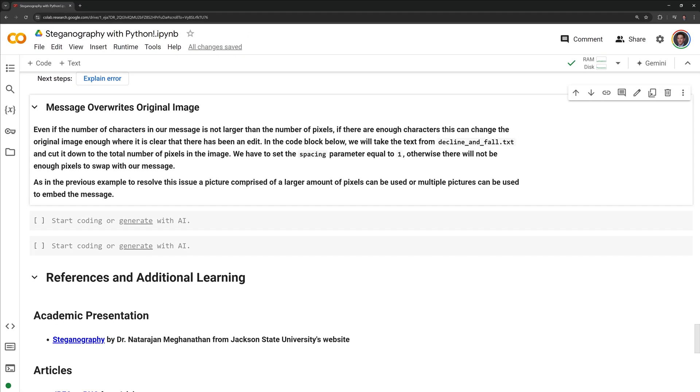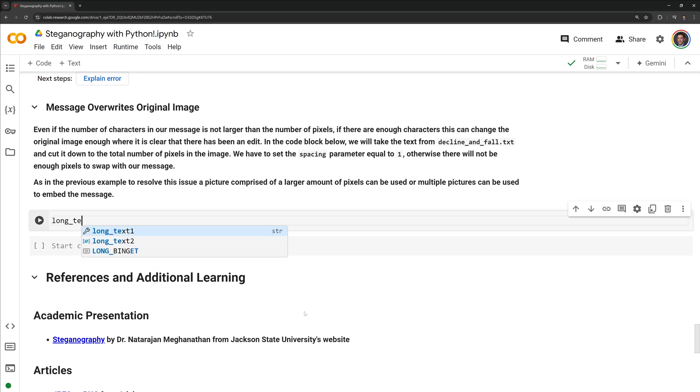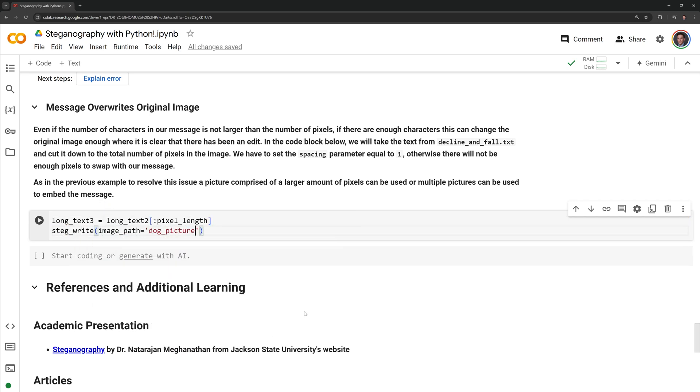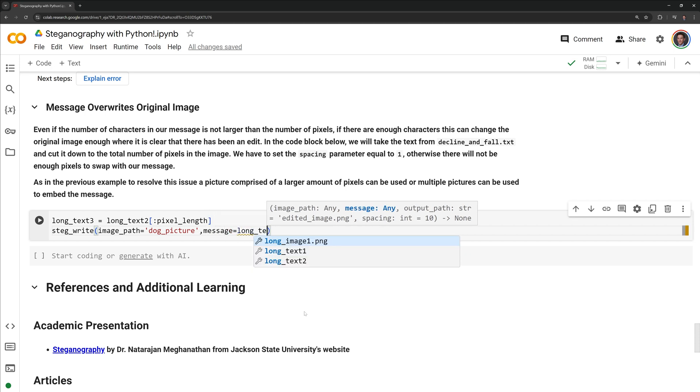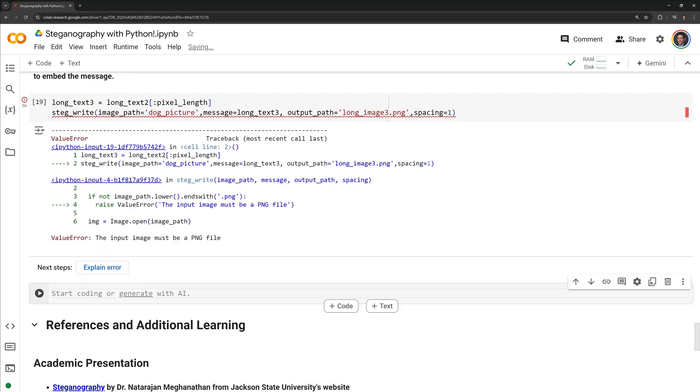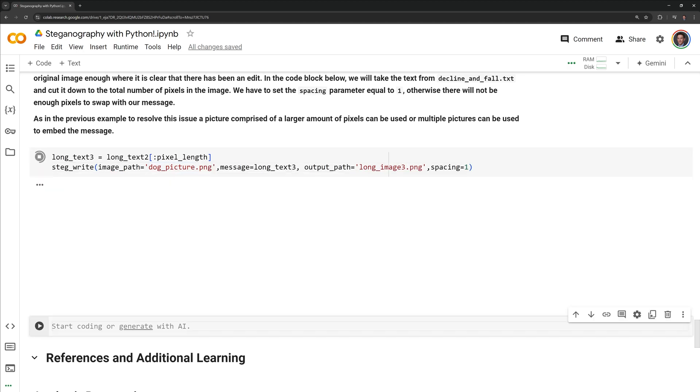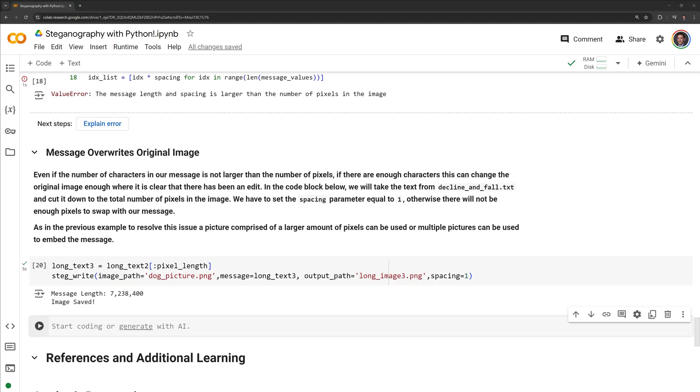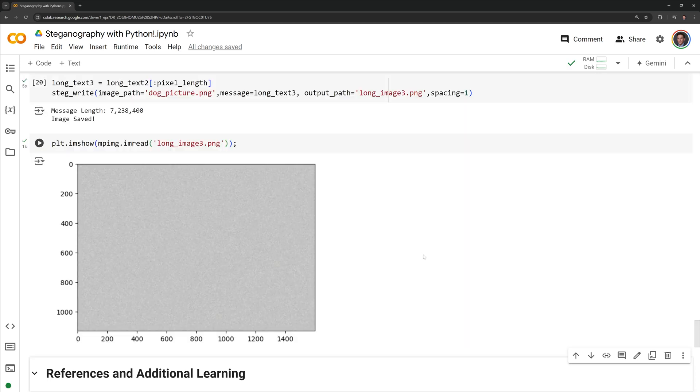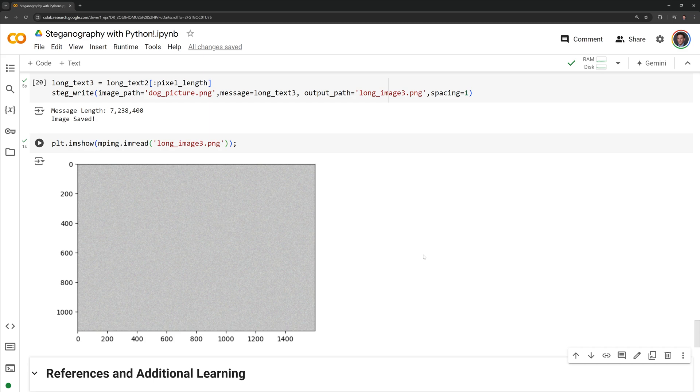The final issue we will look at is when the number of characters within the text is equal to or almost equal to the number of pixels in the image. Even if the number of characters in our message is not larger than the number of pixels, if there are enough characters, this can change the original image enough where it is clear that there has been an edit. In the code block below, we will take the text from declineandfall.txt and cut it down to the total number of pixels in the image. We have to set the spacing parameter equal to one, otherwise there will not be enough pixels to swap with the characters in our message. We can display the edited image with matplotlib. We can see that we completely overwrote our original image with our hidden message, and this is an unsuccessful application of steganography. As in the previous example, to resolve this issue, a picture comprised of a larger amount of pixels can be used, or multiple pictures can be used to embed the message.